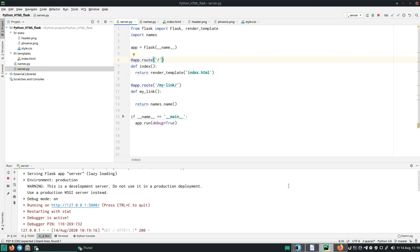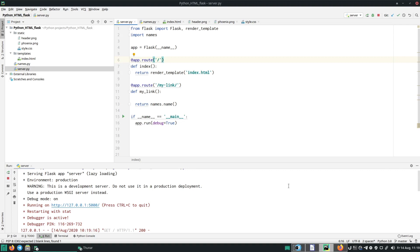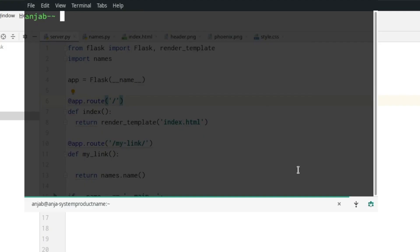To be able to run this project, you will need to install Flask, which is a Python micro-framework. For this, open up your terminal and then enter pip install flask.